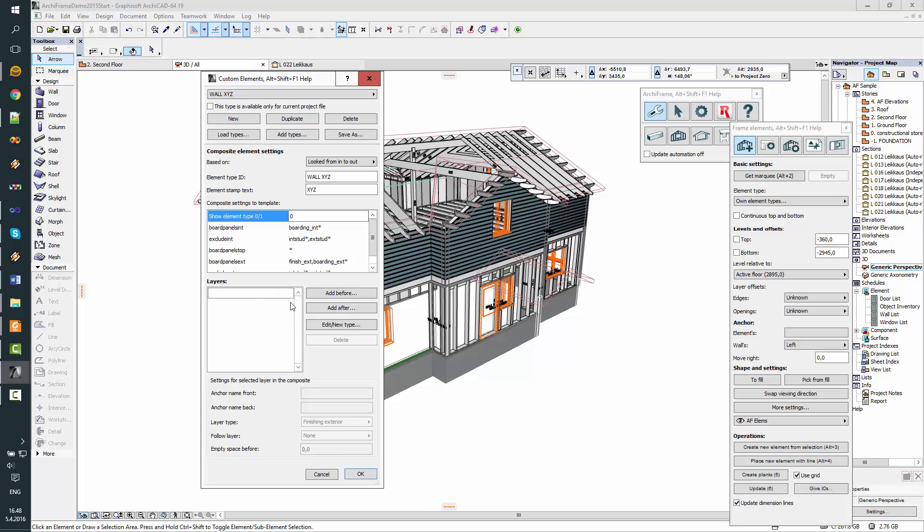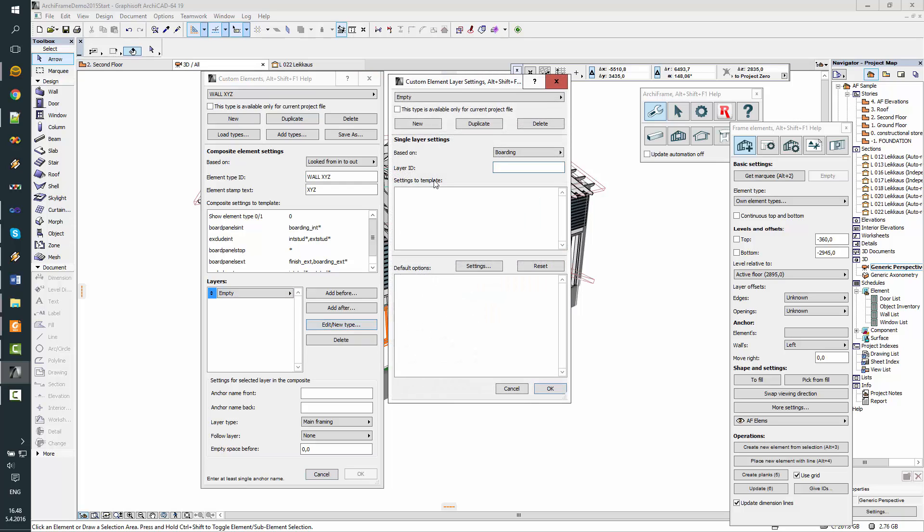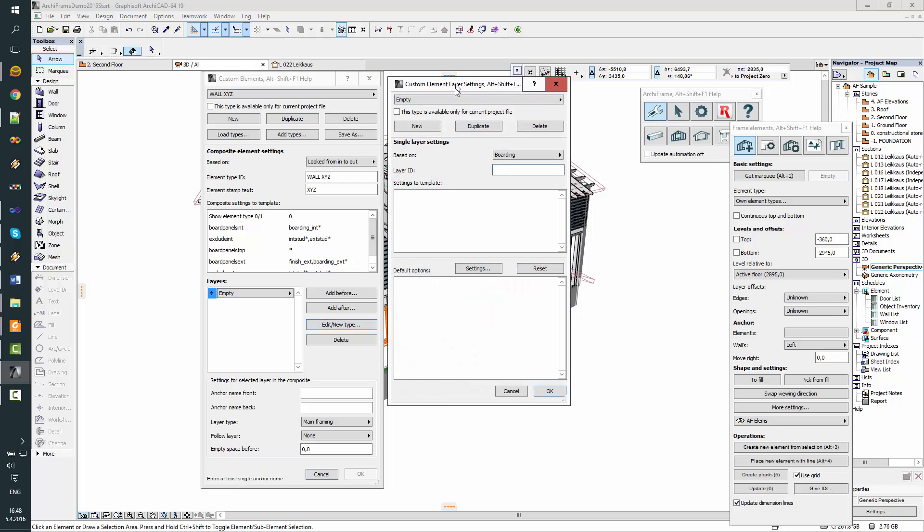So now I have the main composite settings here, I can start adding layers. Now that I don't have any layers here, it's the same if I select before or after. And now there is empty, no definitions here also for the layers, so this will open the layer setting.